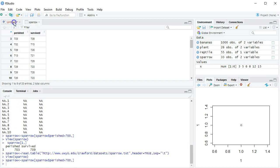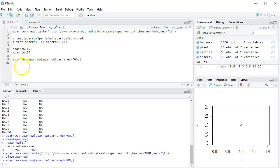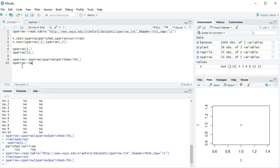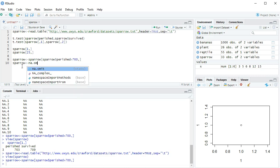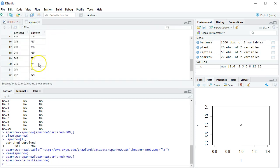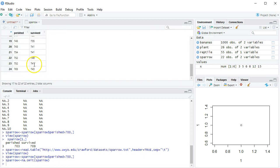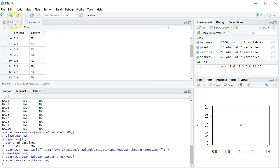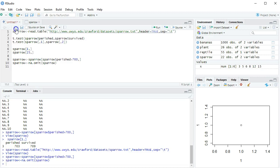You might also remember that there was a bunch of NAs. Is there an easy way to get rid of those? Yes. I want my sparrow data set to become NA.omit of the sparrow data. And this is another command that we will see again in a future video. Running that crops off the NAs.